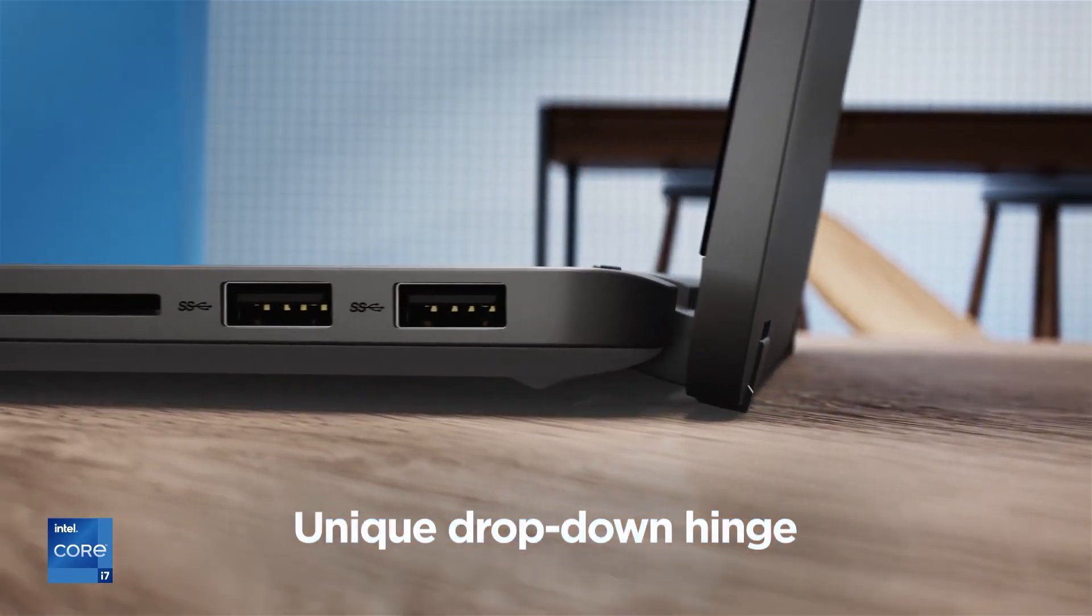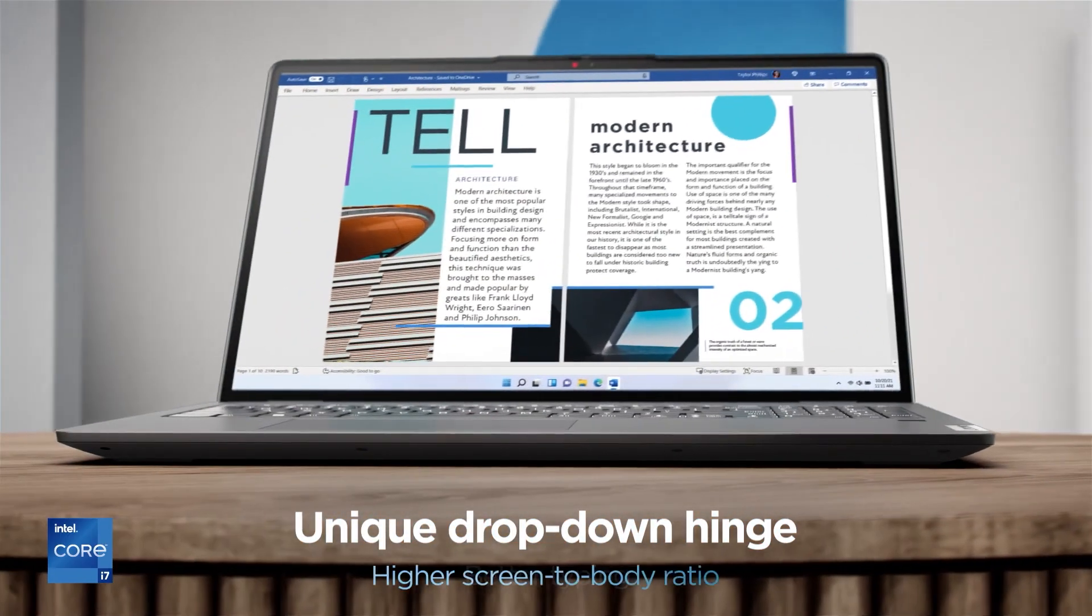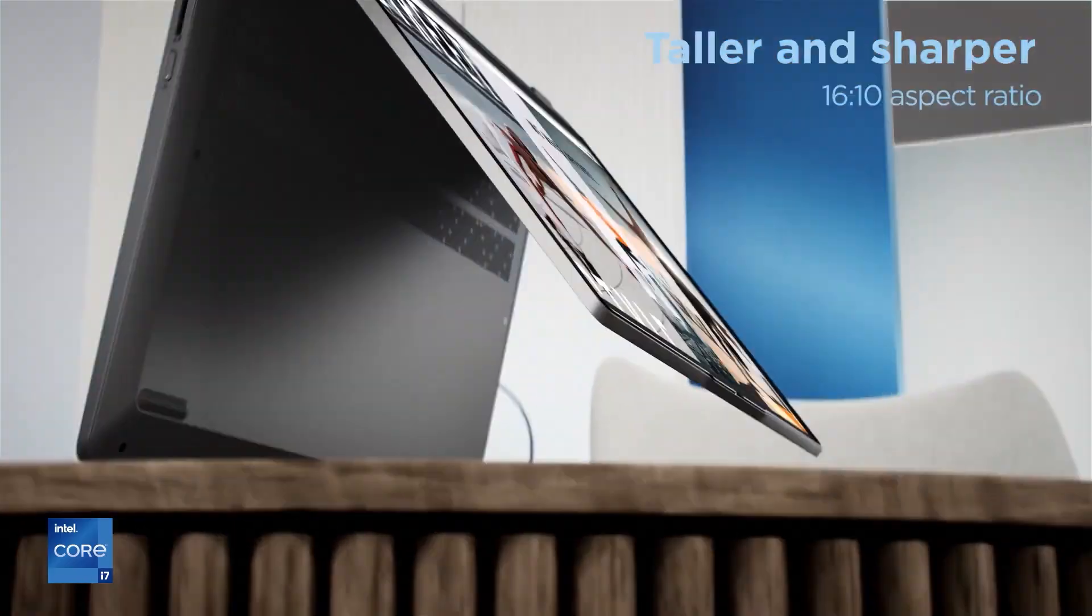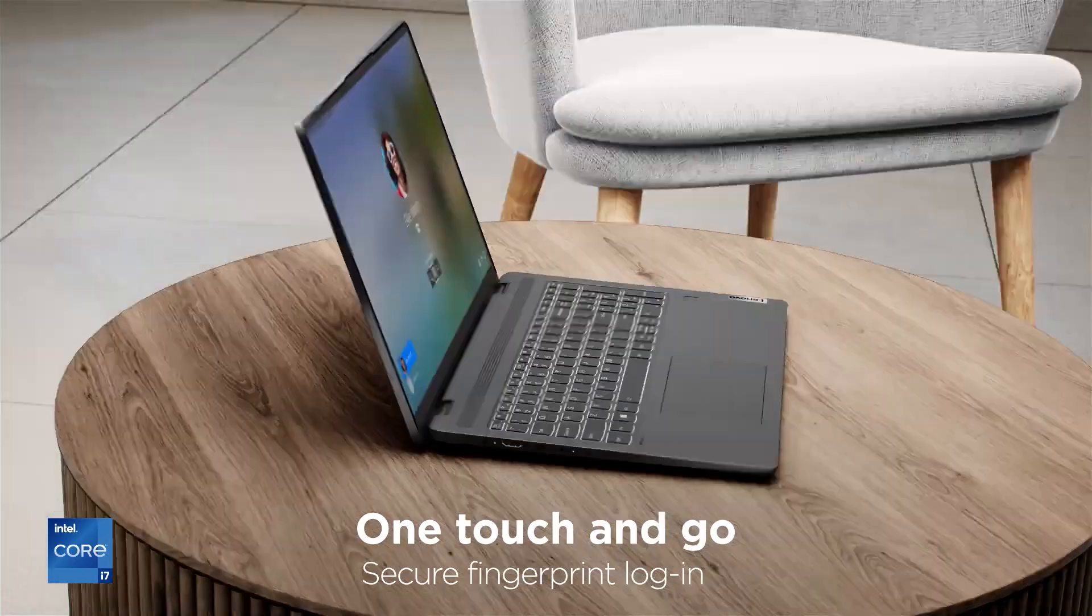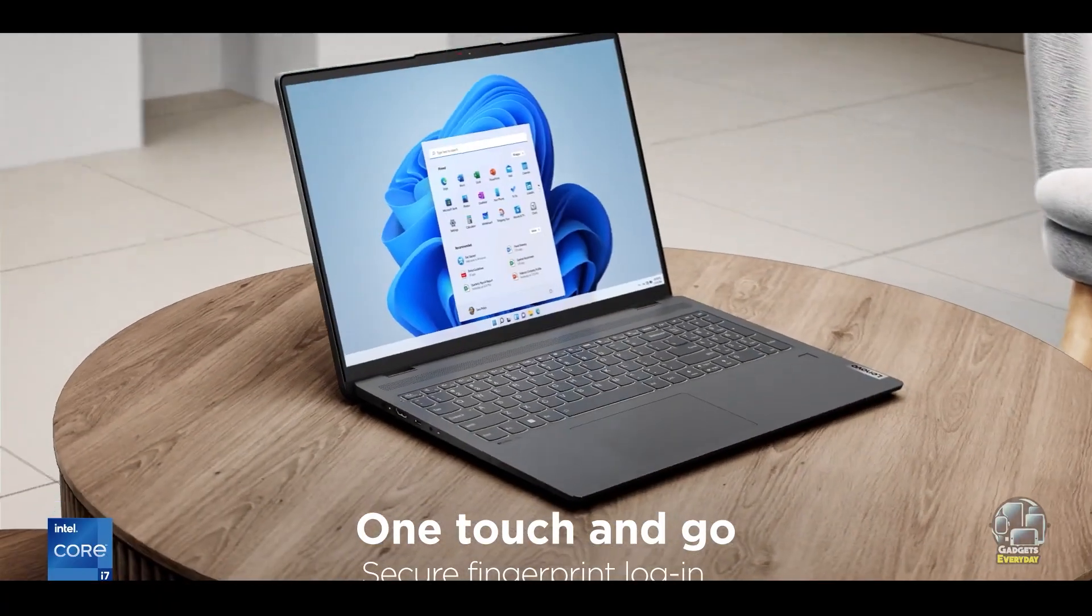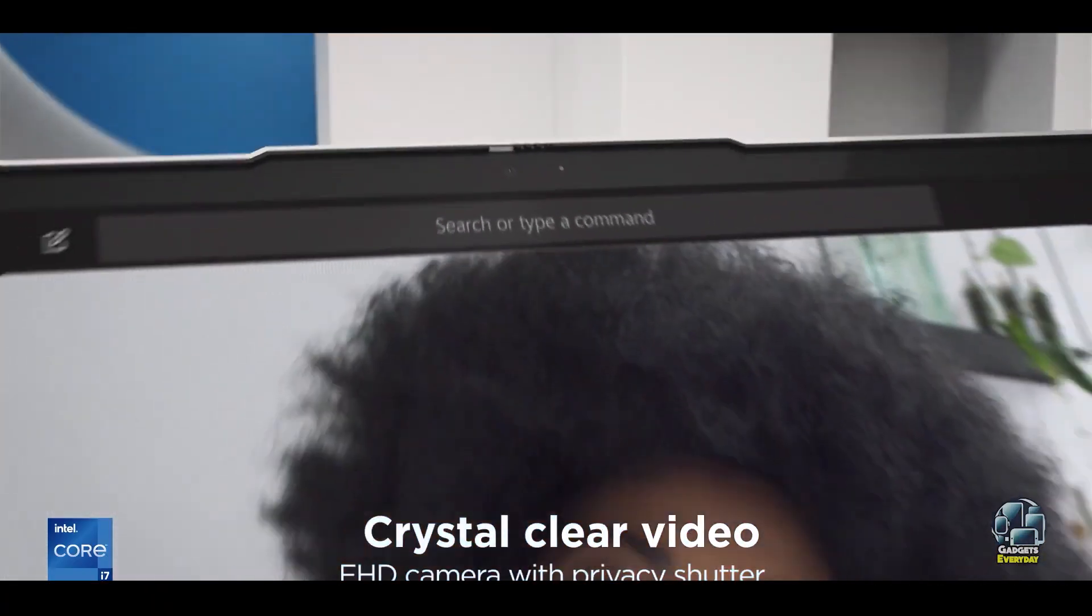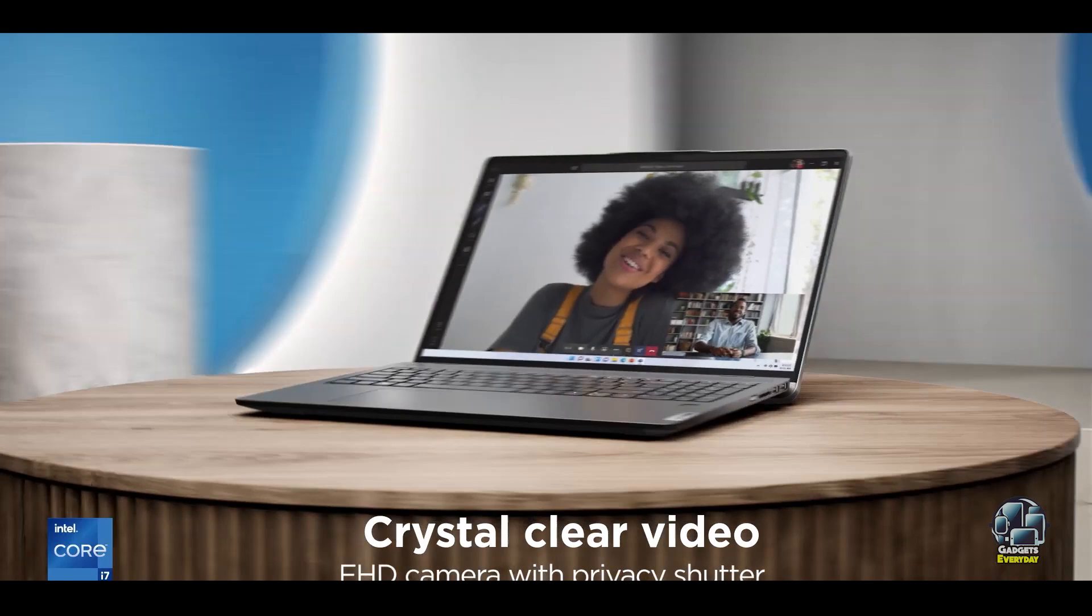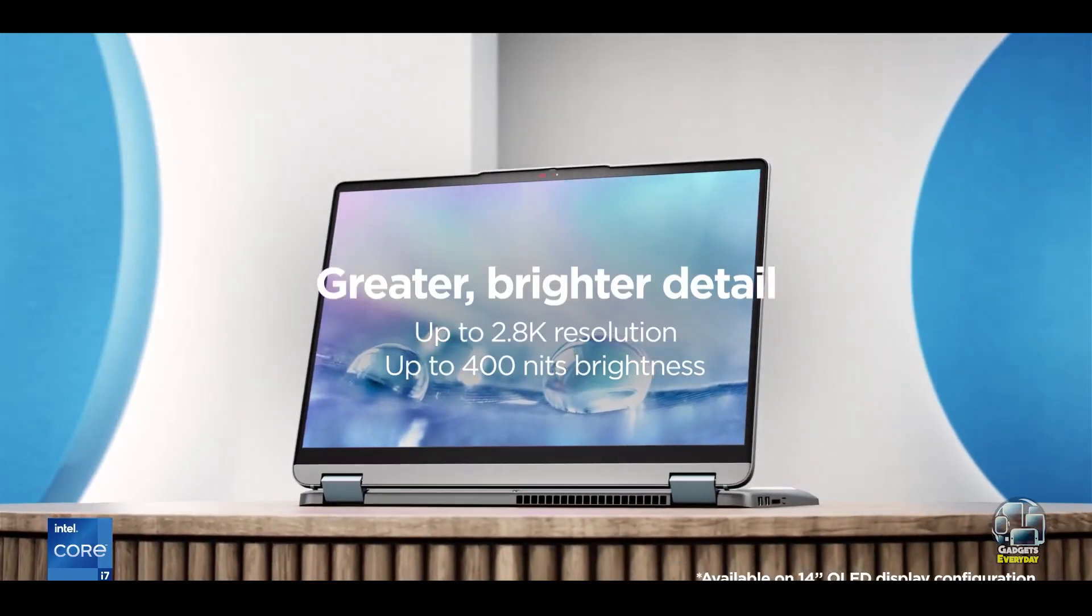Choosing the right laptop for college is crucial to ensure that you stay productive, organized, and entertained throughout your studies. With so many options available, finding one that balances performance, portability, and affordability can be challenging.